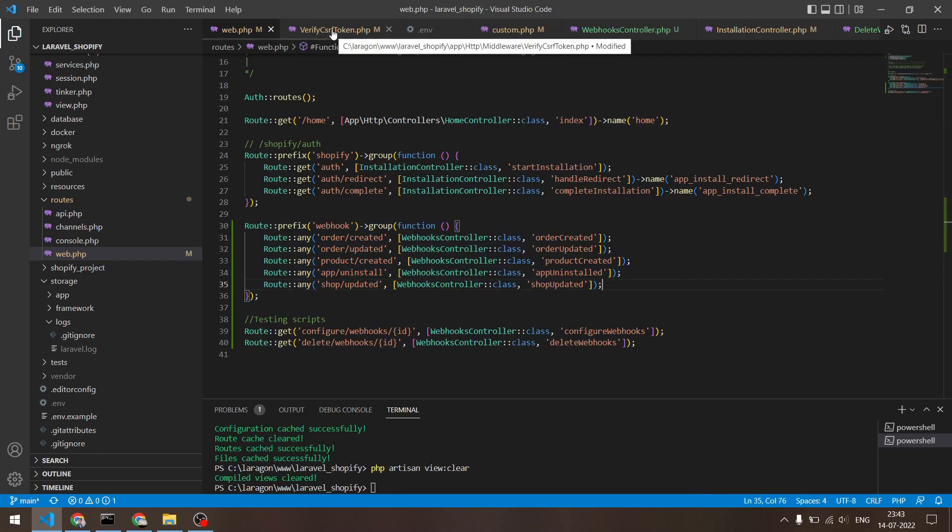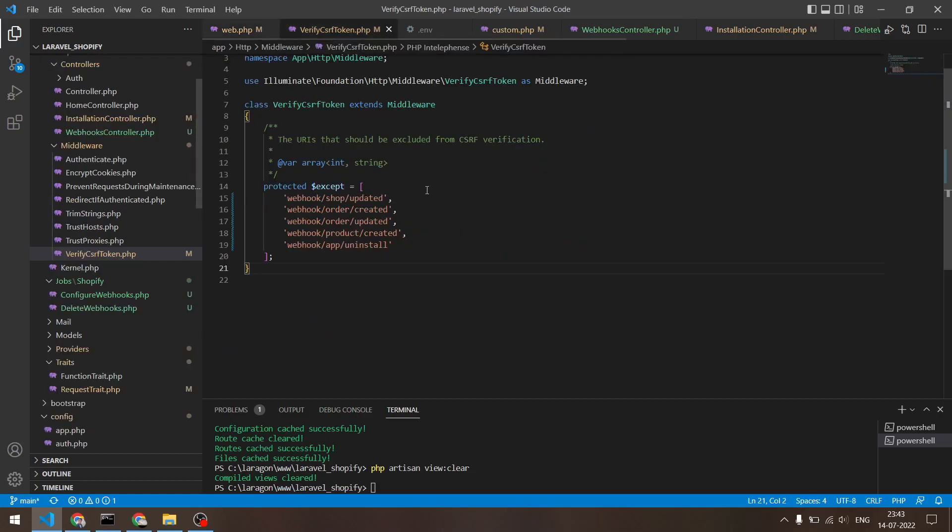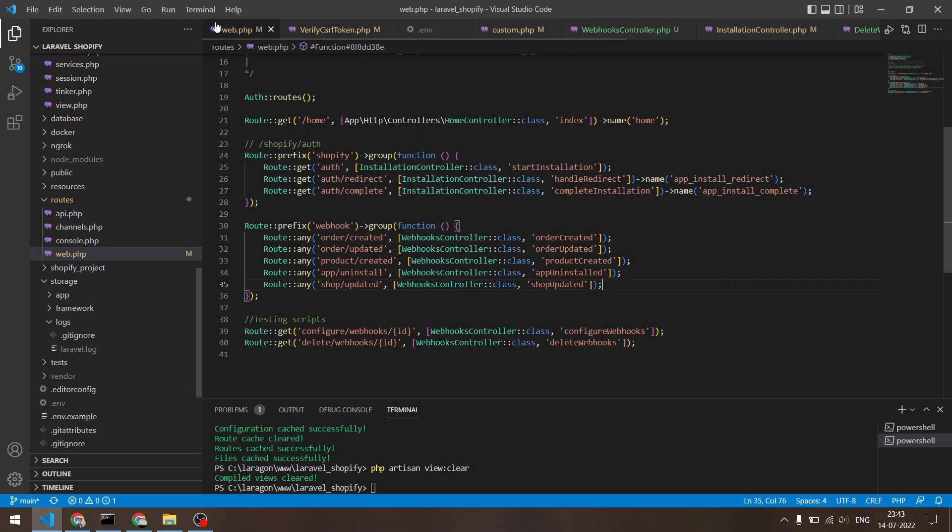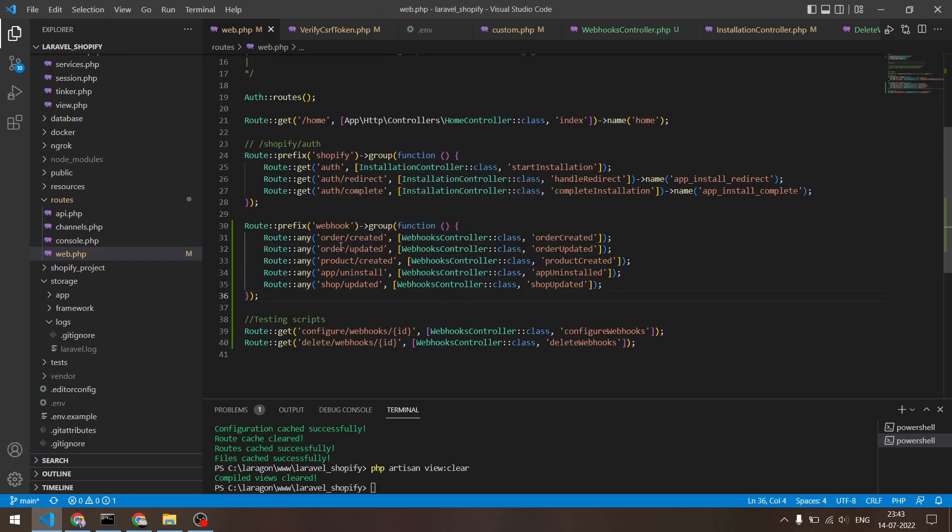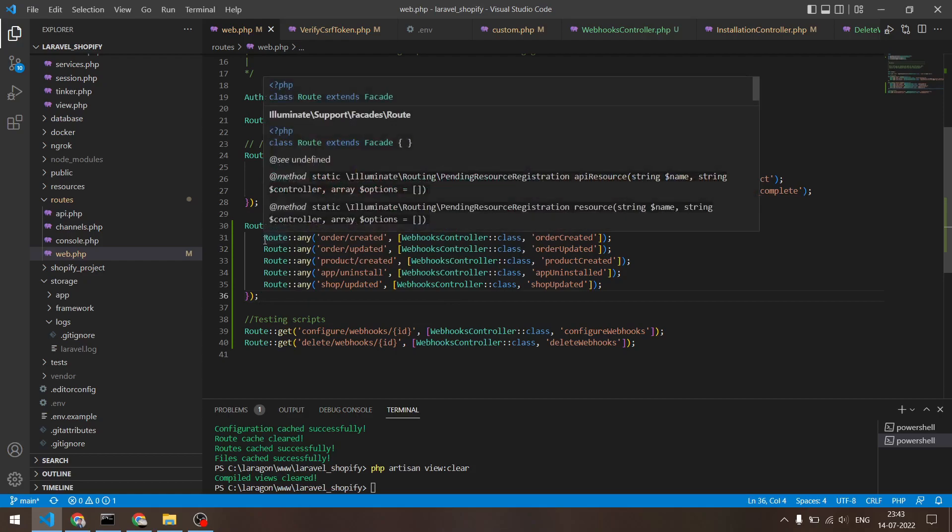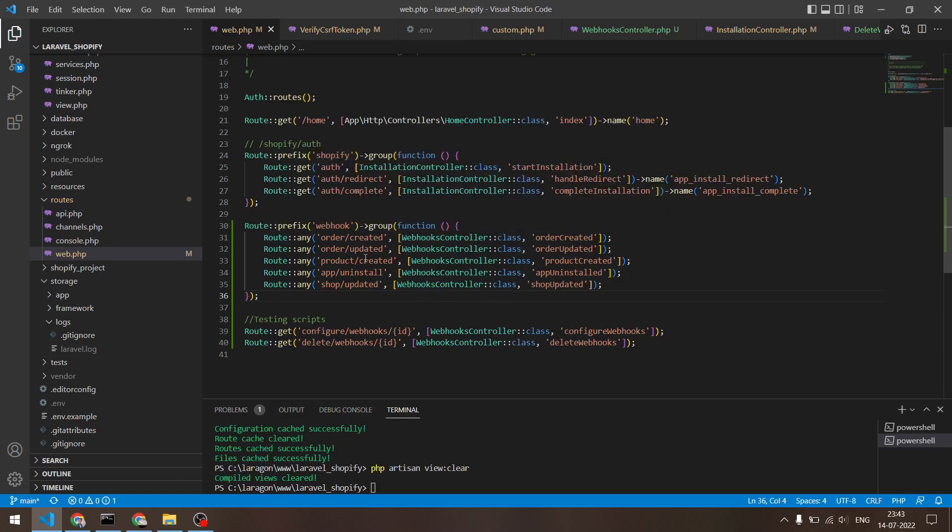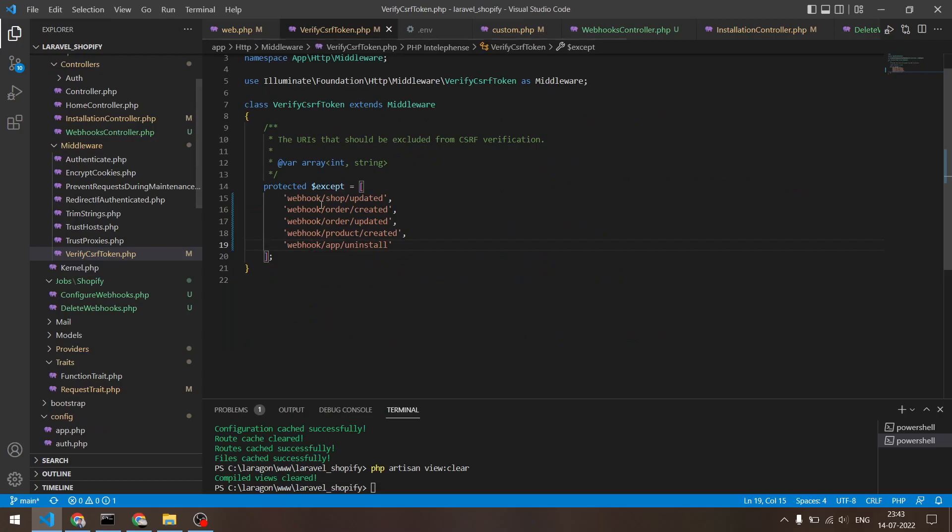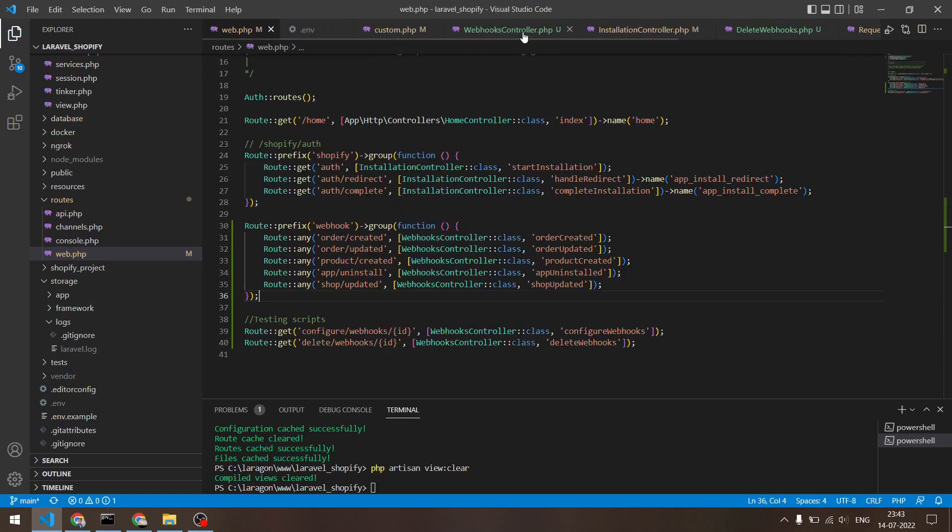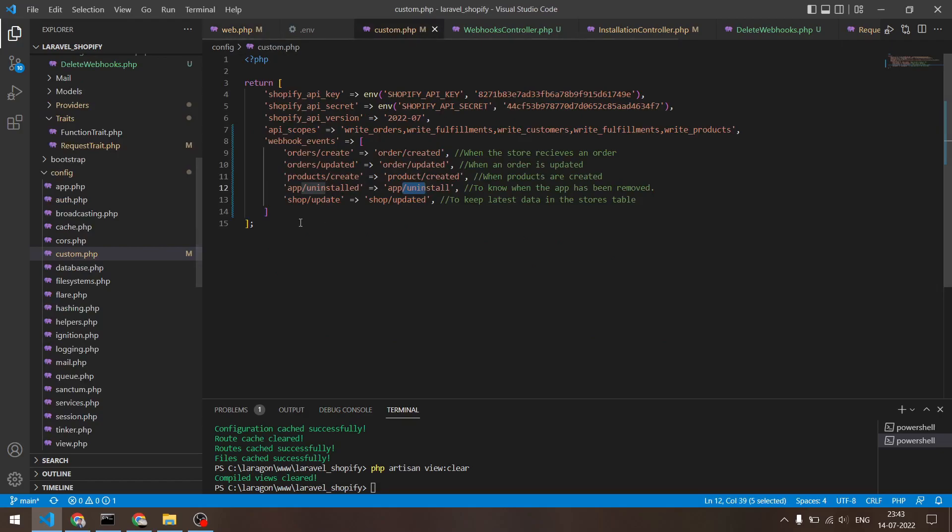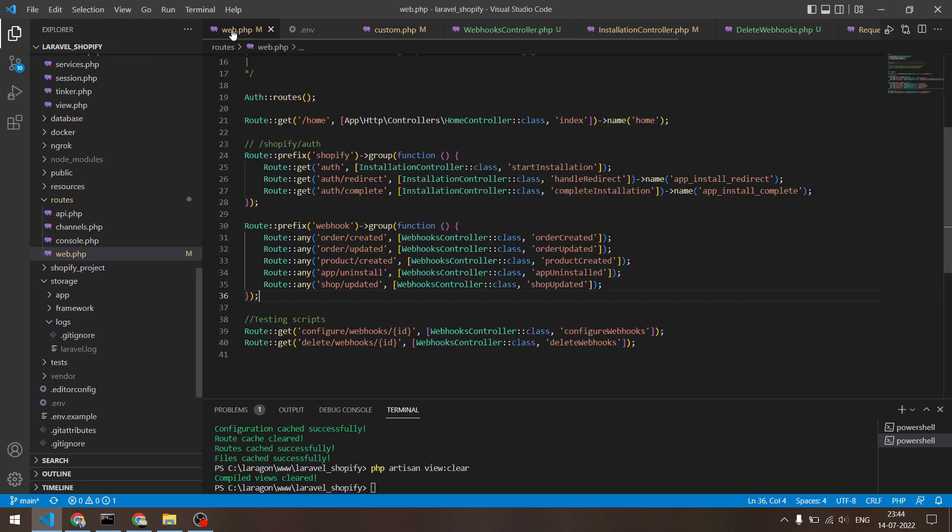But one thing that we need to do is in VerifyCsrfToken.php, we do need to add these into the accept array because we have specified that it could be of any method type, whether it is GET, POST, PUT, or PATCH, or anything. But if it is POST in case, then we want to be able to exclude it from any CSRF token validation that Laravel does by itself. So that's what we have done here in VerifyCsrfToken. I have mentioned all these five endpoints right here. And if you want to configure your webhooks, then what you have to do is you can add a new index right here and you can specify the endpoint and you can specify it in web.php.